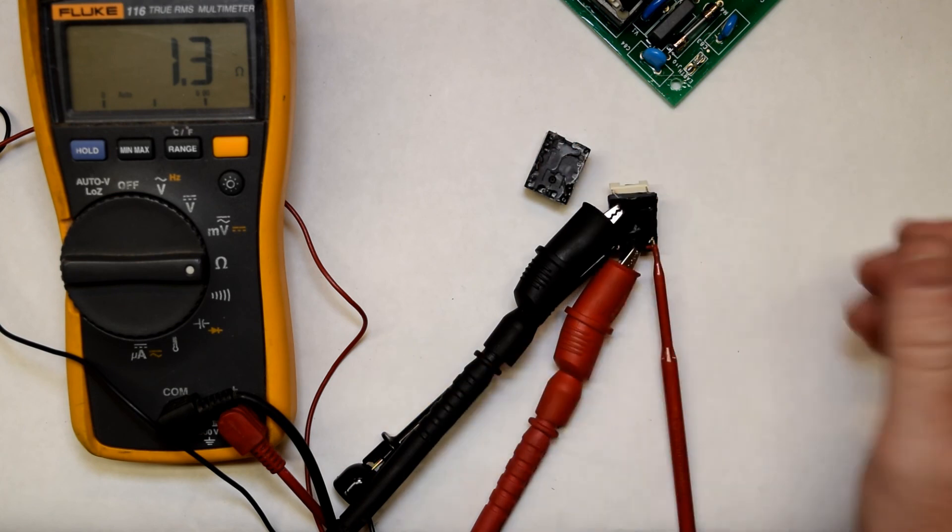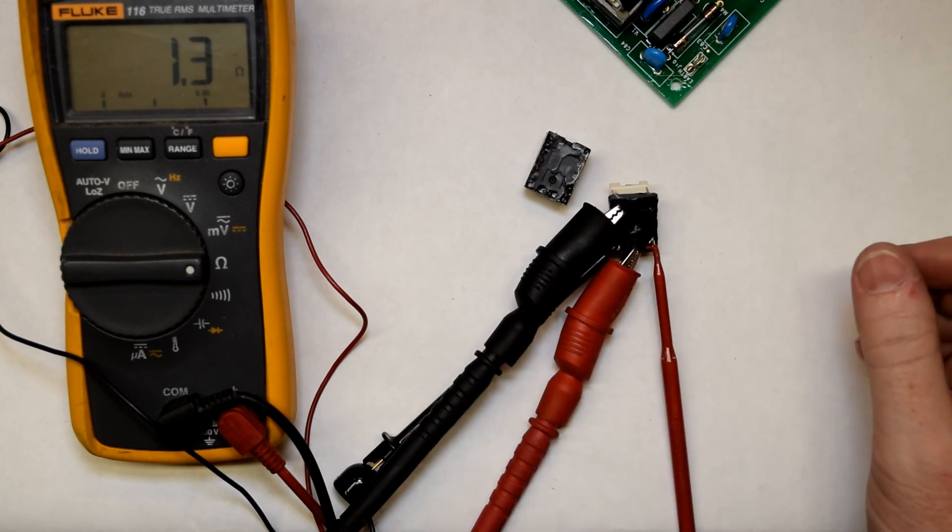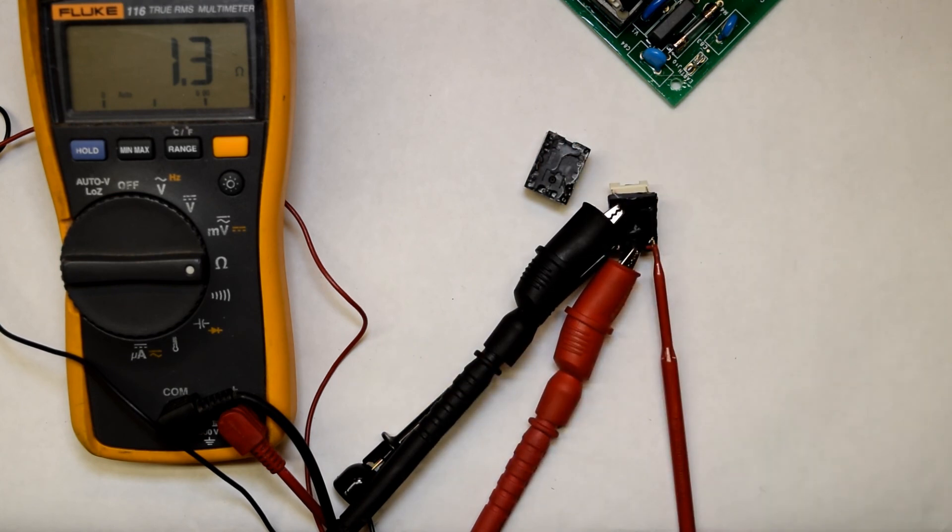The other relay, obviously, that coil has failed. And that's why we're not getting continuity. That's why my fridge isn't working.